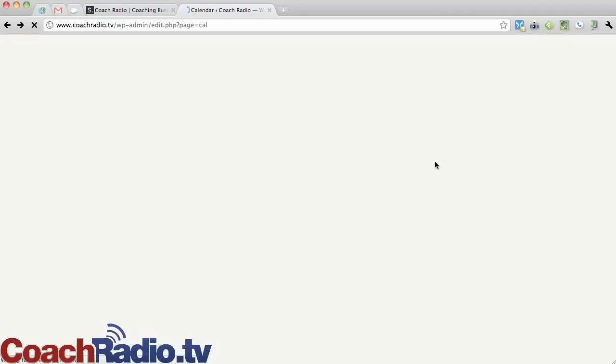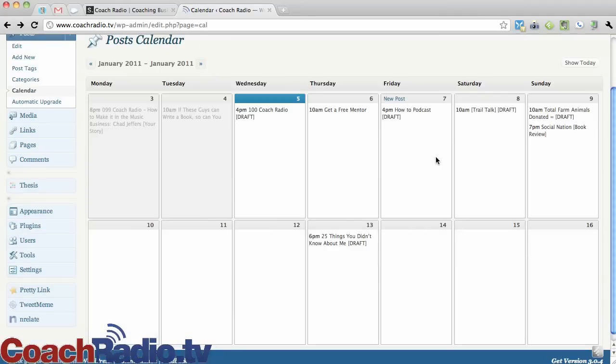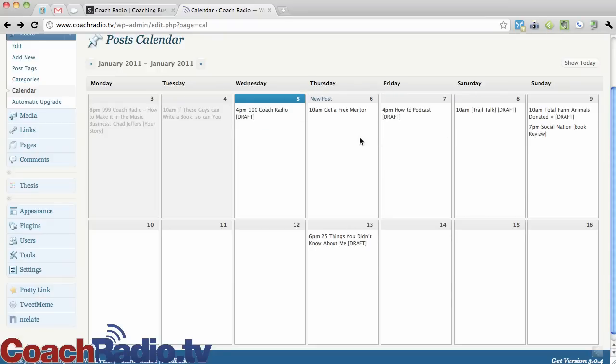So it's an easy way to see what you've got coming up and just drag and drop some stuff around and make that work for you. So that is how to get things to move around and schedule them.